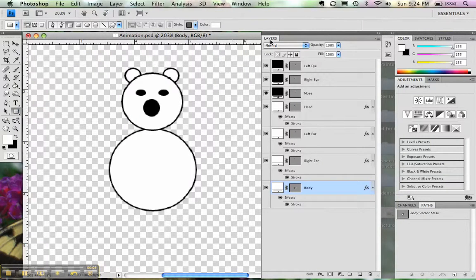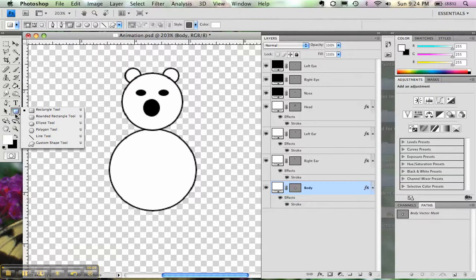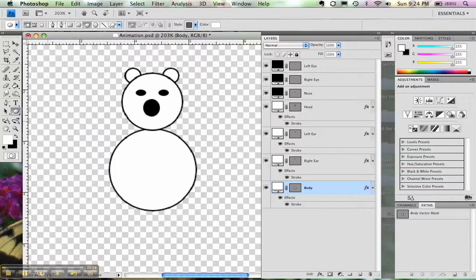The shape tool is really easy to use. Click and hold to see the different kinds of shapes that you can make on your toolbox and select the tool that you want to draw with.